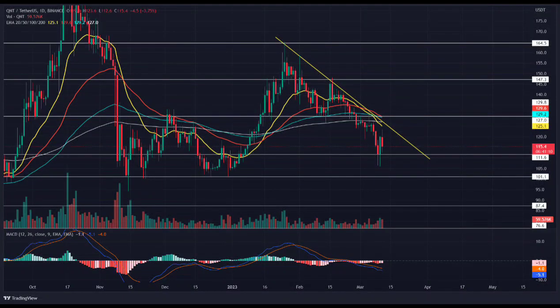Under the influence of a resistance trendline, the Quant price has given the ongoing correction phase a visible downtrend. This last six-week downfall has nearly evaporated the entire January month gains and plunged the coin to its current price of $115. Here's how interested traders may find long entry opportunities in Quant coin.